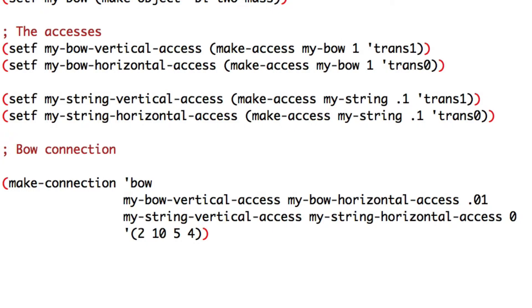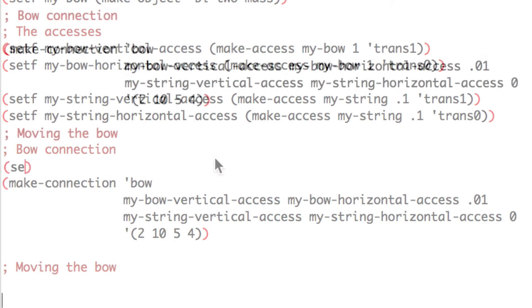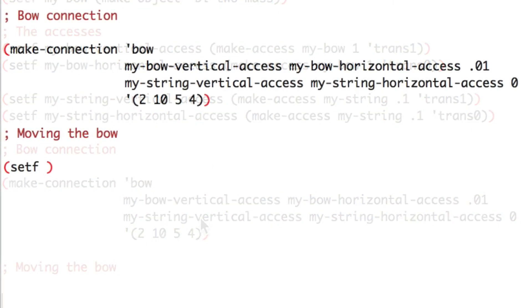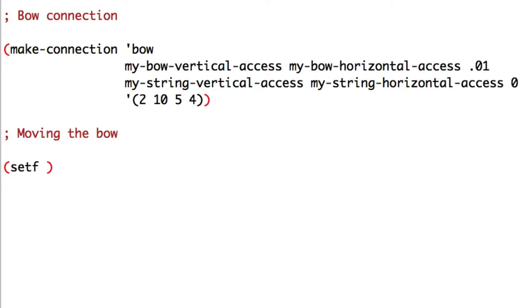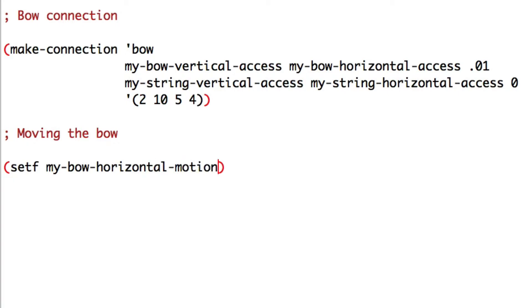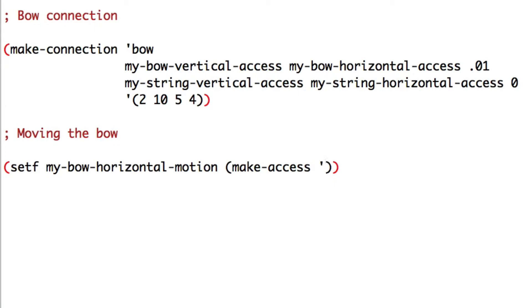Comment moving the bow. Set my bow horizontal motion. Make access to my bow, at zero on the horizontal trans zero.